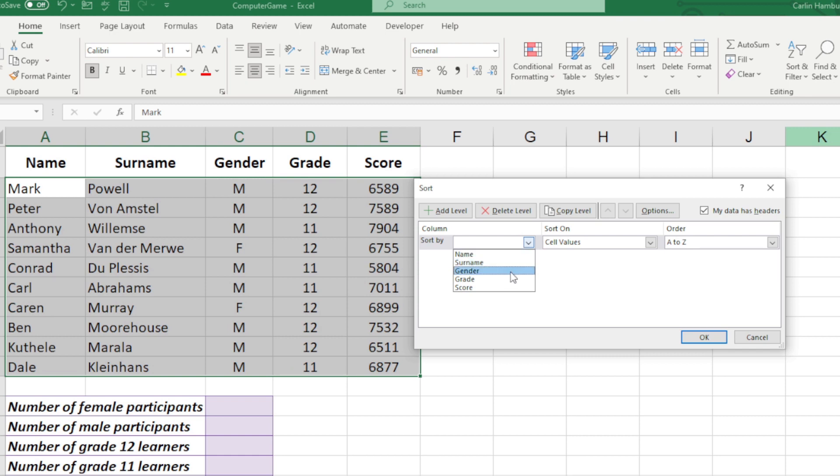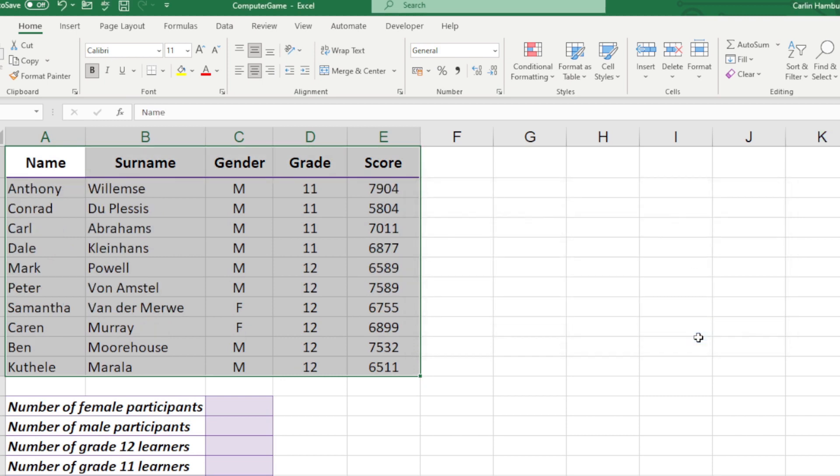I'm going to sort this by Grade, and we can go smallest to largest. That's fine, but that's just sorting on one level, so that's not quite our custom sort.